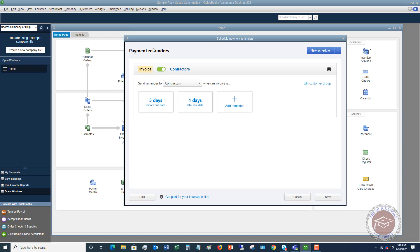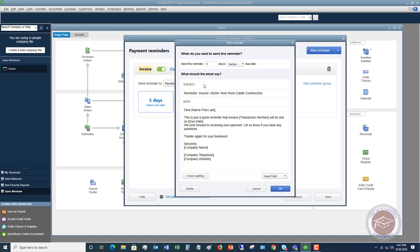Here in Schedule Payment Reminders, I played around with this a bit. It seems like you have to set up a group first. So we change the group to Residential: Send reminders to Residential when an invoice is due. You can add multiple reminder timings — for example, five days before the due date. You customize the email: it says reminder, invoice number, from Rock Castle Construction, dear so-and-so, this is a quick reminder the invoice will be due on a certain date.